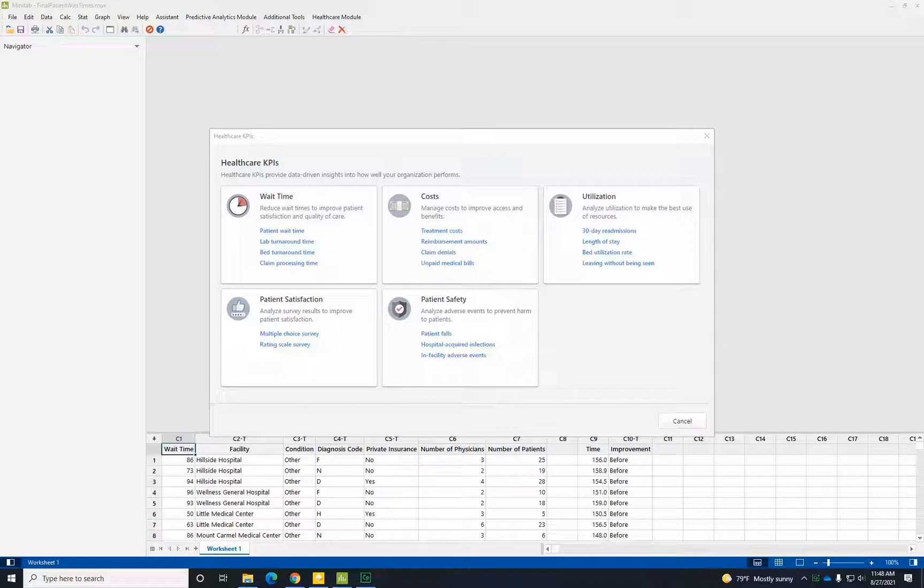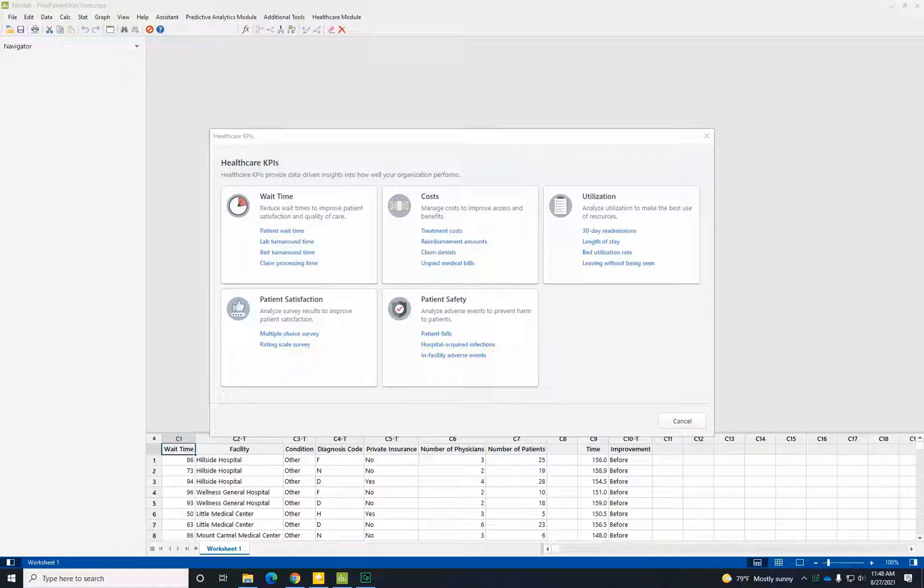How do we do this? Let's analyze patient wait times in an emergency department. As we begin investigating a process, we will use visualizations to obtain a baseline of where the process currently stands.